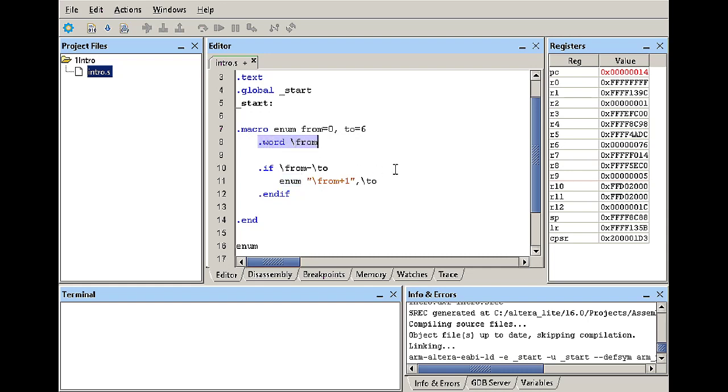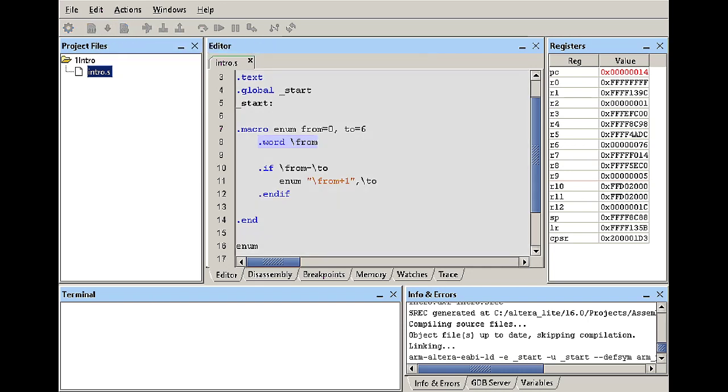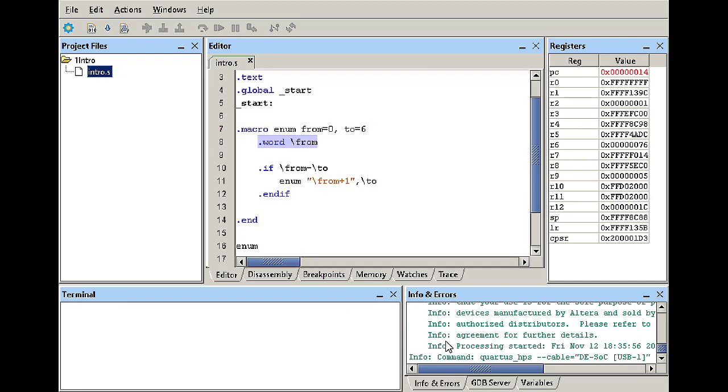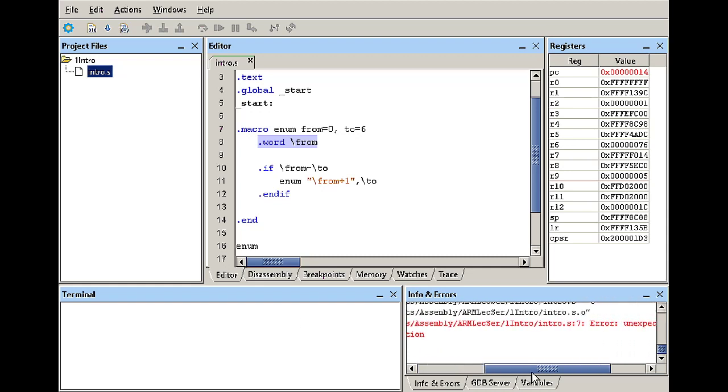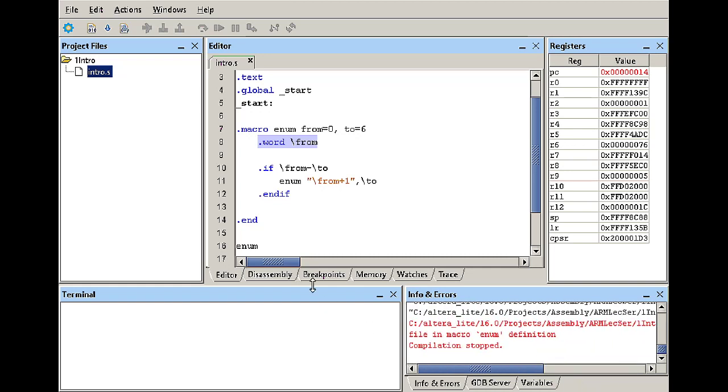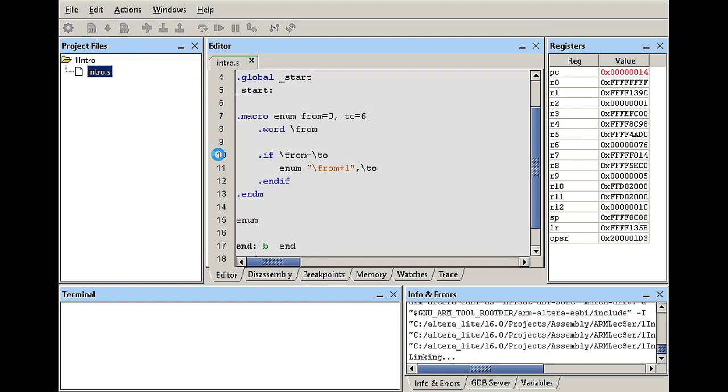So let's compile and download this to our board. It looks we got some errors here, unexpected end. Okay so this is supposed to be endm, sorry end macro. Okay so let's try this one more time.